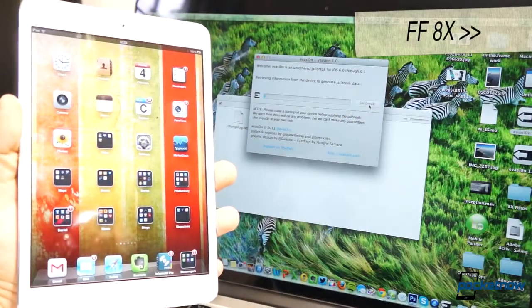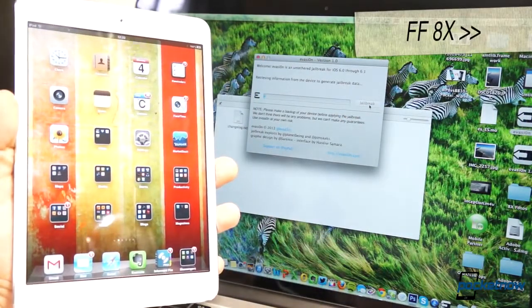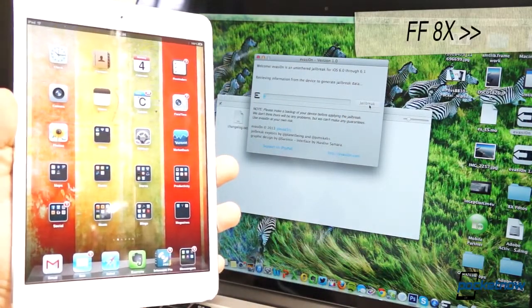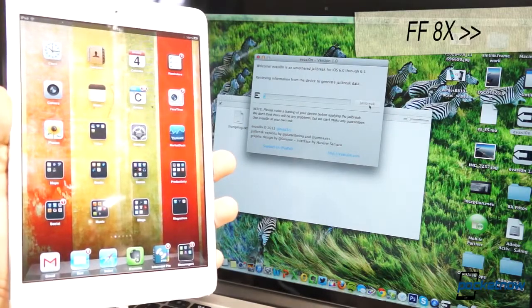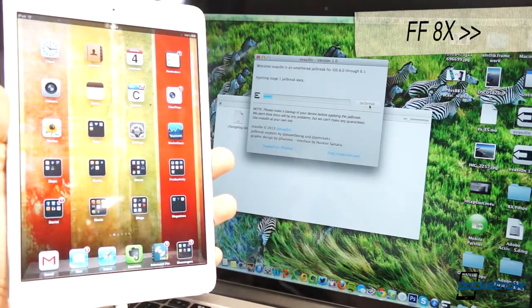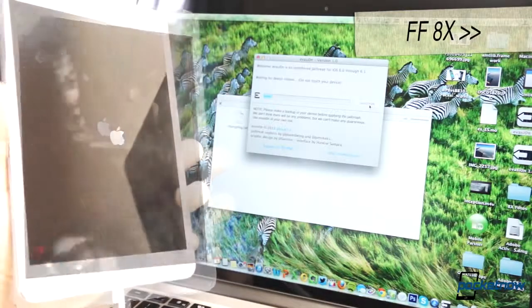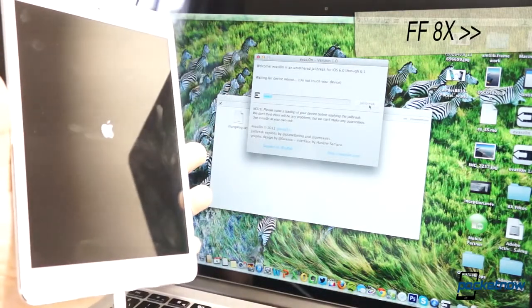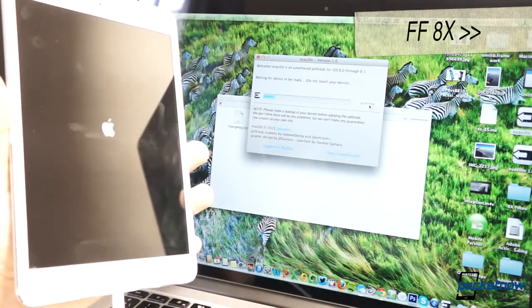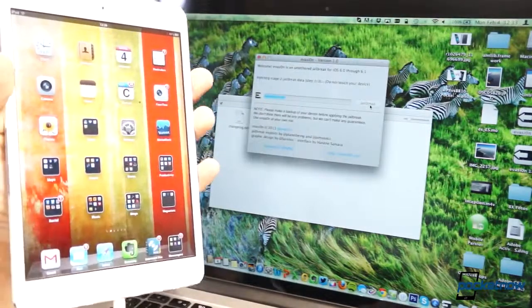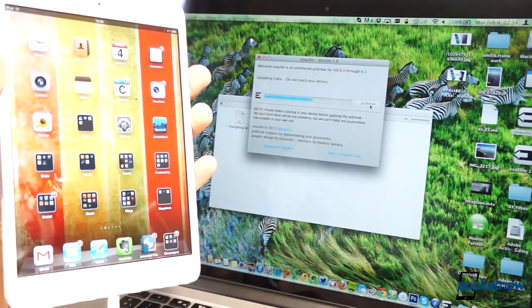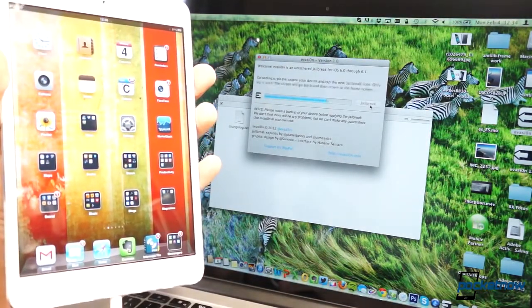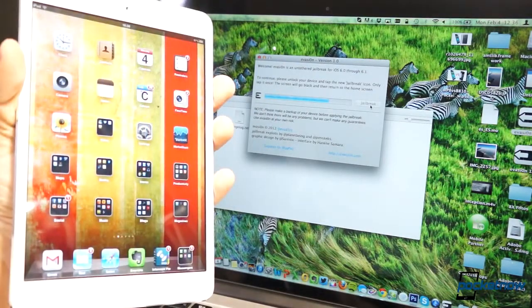You have to do nothing to the device. Everything happens automatically. You'll notice that once you press the jailbreak button, everything is happening on the computer. It is automatically syncing all your information and installing the Cydia file, and installing the jailbreak on your device. So it'll take a couple of minutes. We're fast-forwarding this at 8x so that it's not as painful.